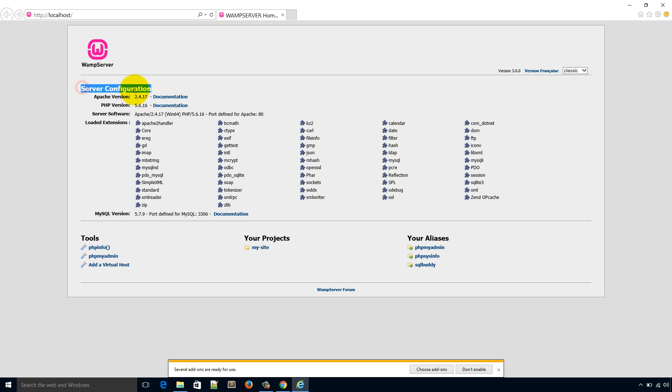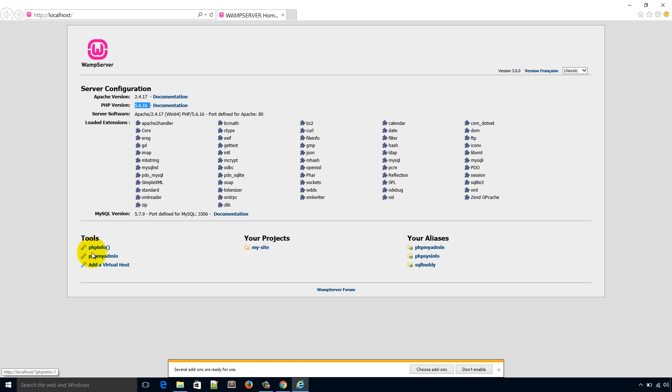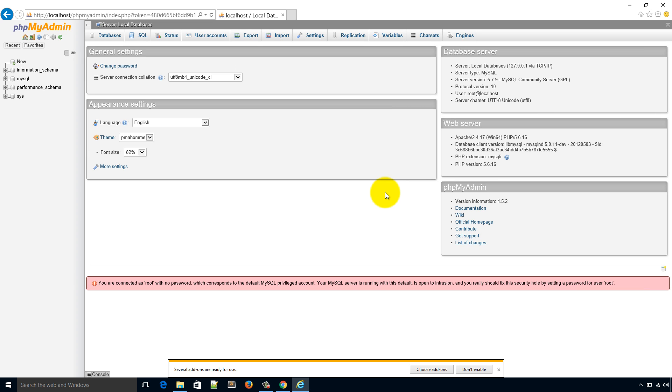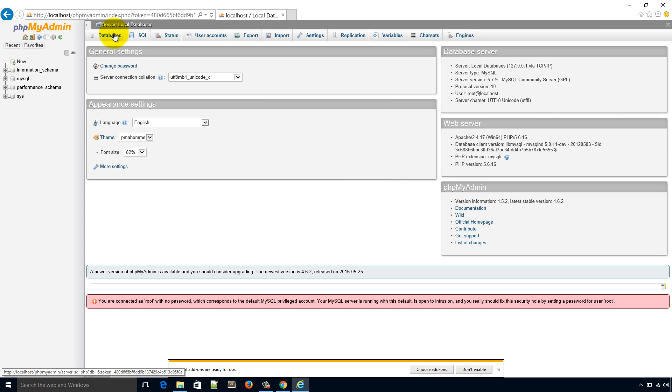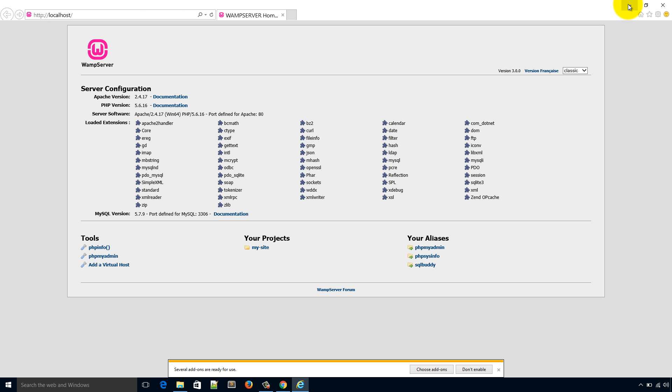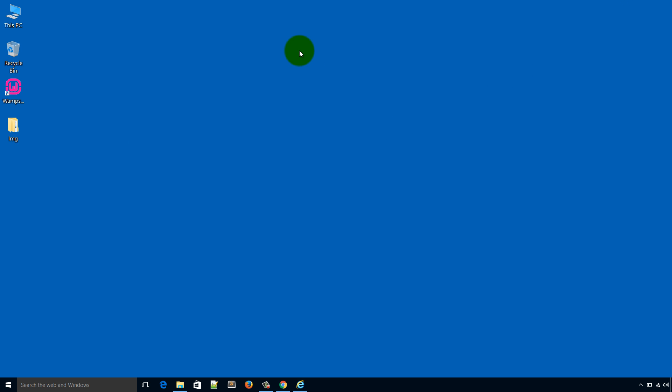So everything is here. Server configuration, Apache version 2.4.17, PHP version and several tools here. If you need to create database you will go here to access this. The default username is root, password is blank, that means you don't need to put any password. From here you will create databases to install the WordPress or any other CMS.